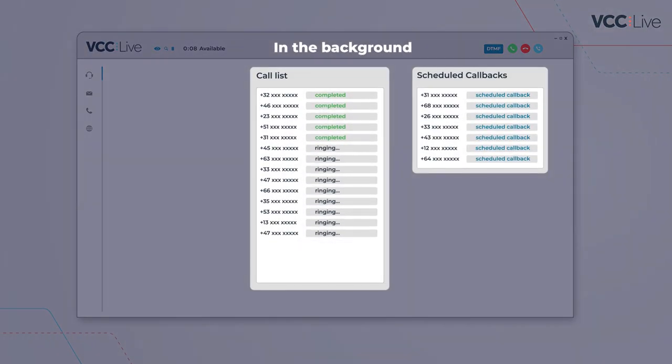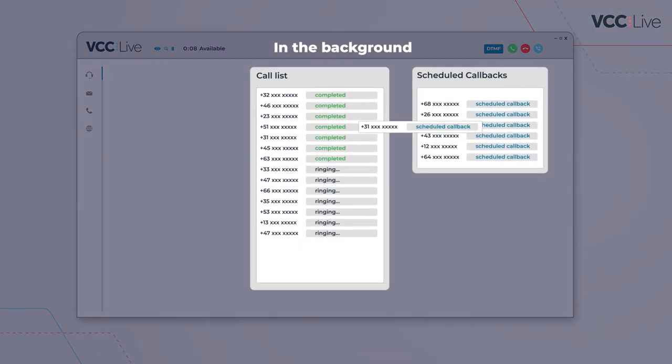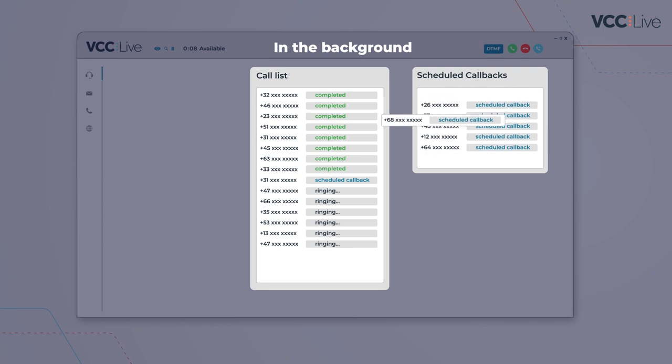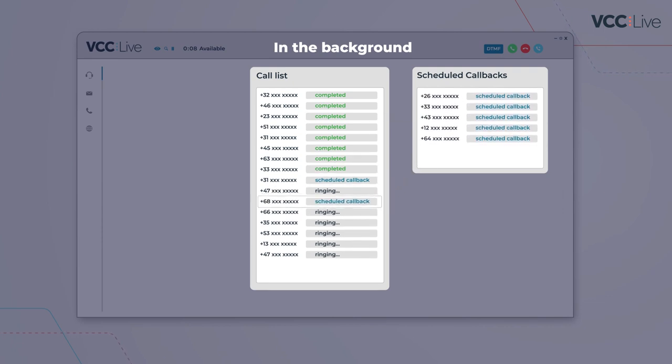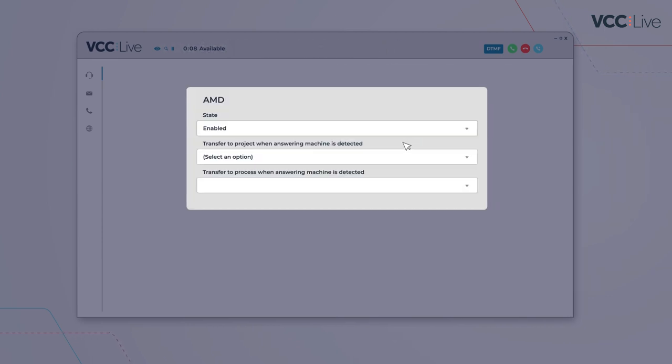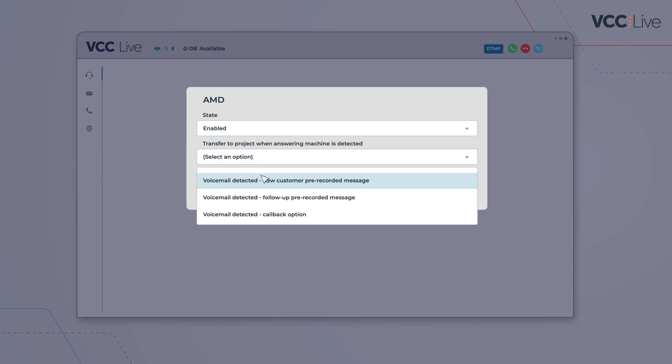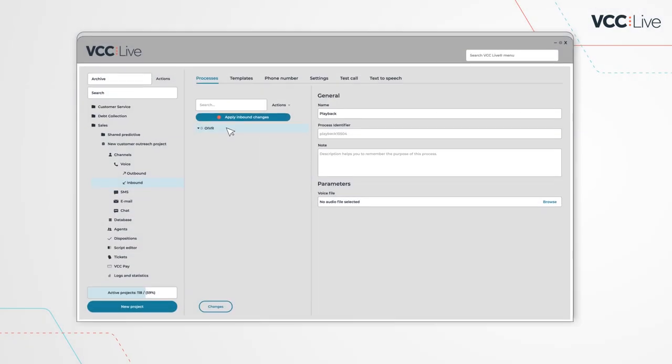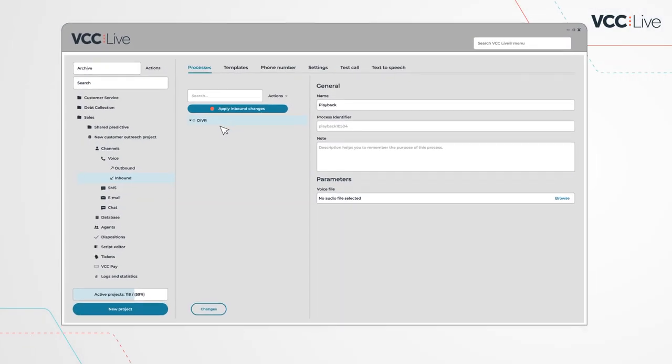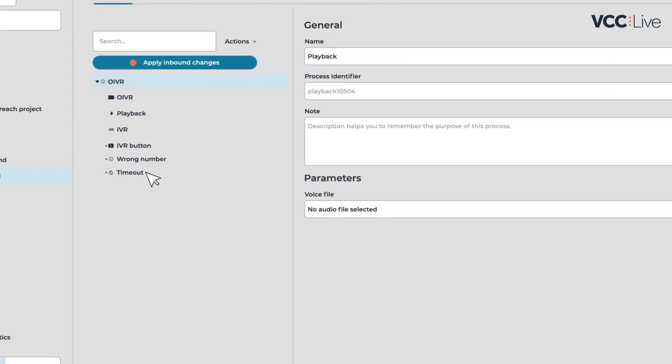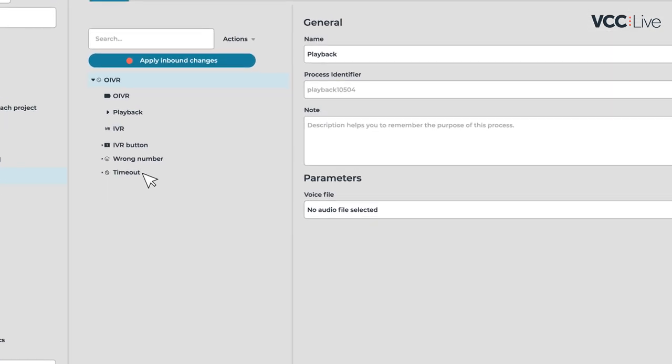Your outbound campaigns can include a streamlined way for handling callbacks, detecting answering machines or voicemail, as well as fully automated outreach known as robocalls or outbound IVR.